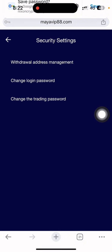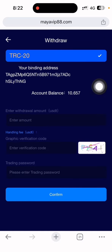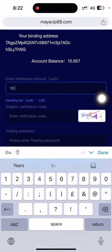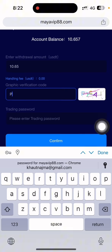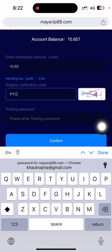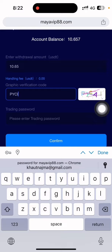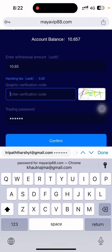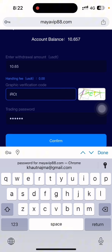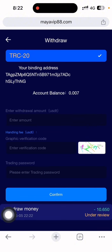I also need to put my trading password. I click bind, and you can see binding success. Now I go back, click withdrawal again. The balance is showing — I'm going to withdraw 10.65. I put the captcha code and all the details, then put my trading password and click confirm. There is a graphic verification code error — I select it again and everything is okay. I hit confirm and the withdrawal is successfully done.